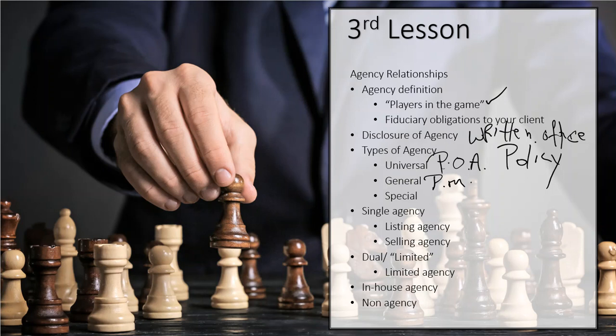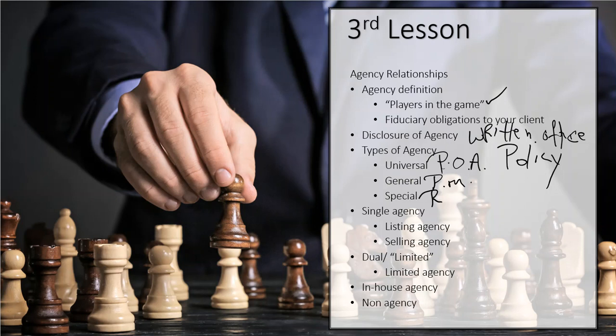The third type, and typically the lower one of the three, is called a special agent. A special agent, good example, is you and I. It's a realtor. We are granted one task in one area of a person's life. Like, I will market your property for sale. That's all I do. Or, if you're on the other side of the table, I will help you buy a property. You do not get involved in mowing your client's lawn. You don't hire the lawn care for them. That would be something that would be granted to a general agent. All you do is market the property for sale.